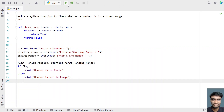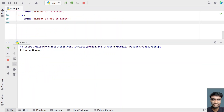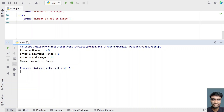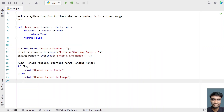Let me run it again. Let's give a negative value — minus 12. The starting range is something like 1 to 15. You can see the number minus 12 is not between 1 and 15 — the program prints correctly. This is a Python function to check whether a number is in the given range or not. I'll give this code in the description of this video.